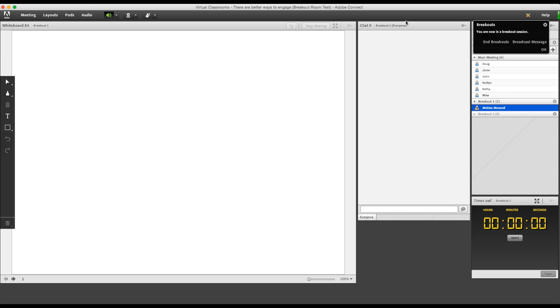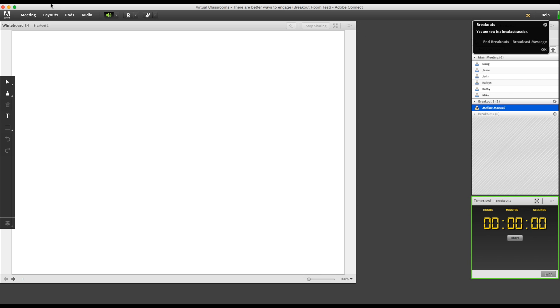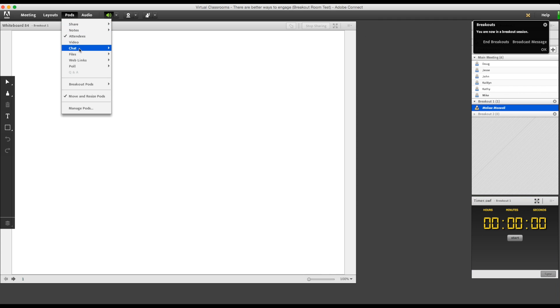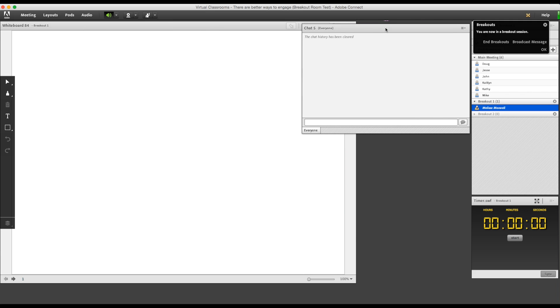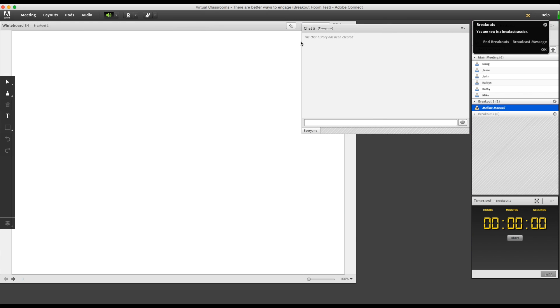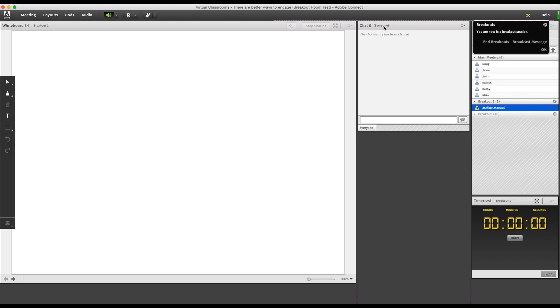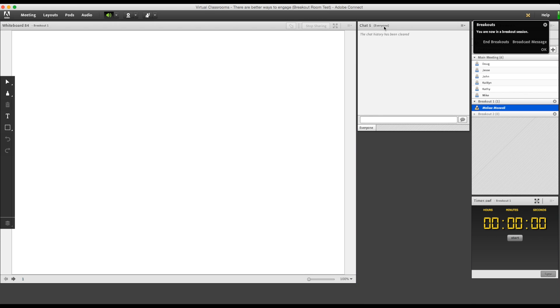As you can see, this chat feature is only for breakout room one. I want my team to be able to communicate back and forth if they need to while in separate breakout sessions. This chat five is just a general chat box. It's not dependent on the breakout rooms. Yours might be chat two or you can even create a new chat pod. The important thing here is that the pod says everyone and not breakout room one.